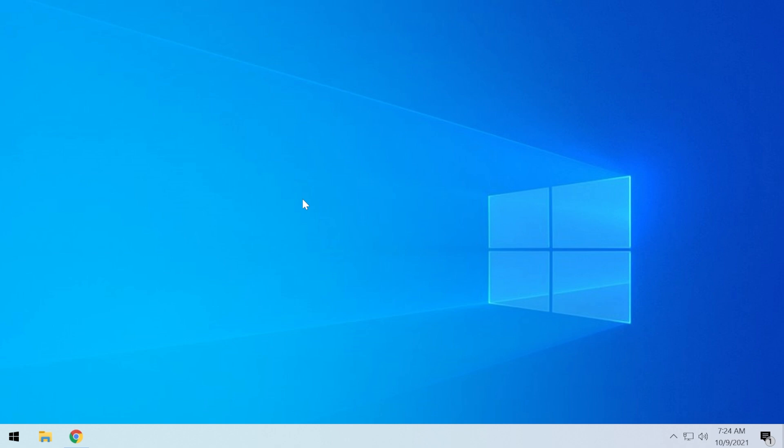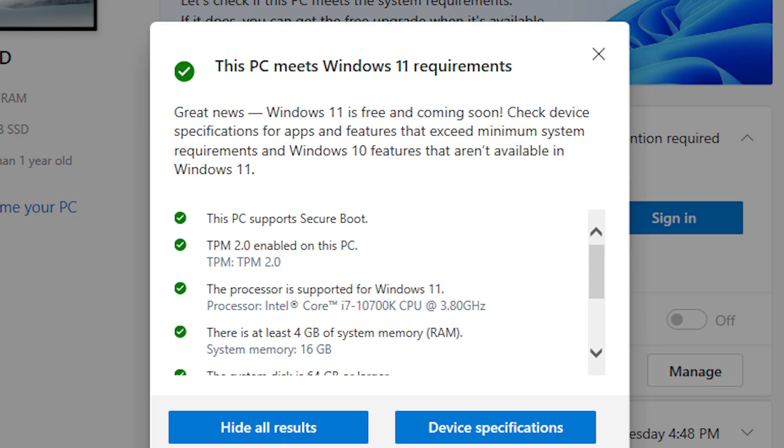If you cannot wait, of course, you can always manually upgrade to Windows 11. But if you want to be sure that you can upgrade to Windows 11, make sure that the PC Health Check app says that you are compatible with Windows 11.